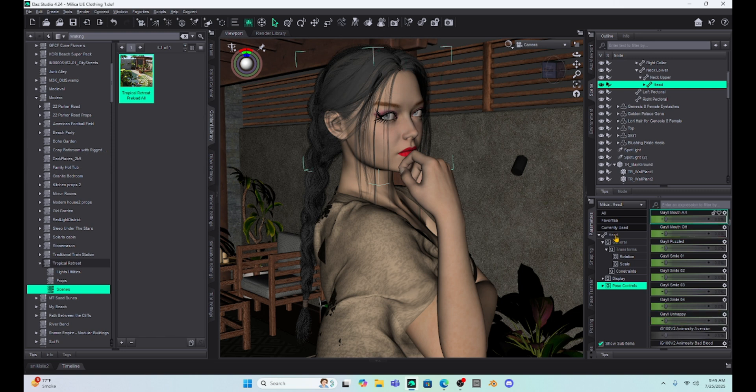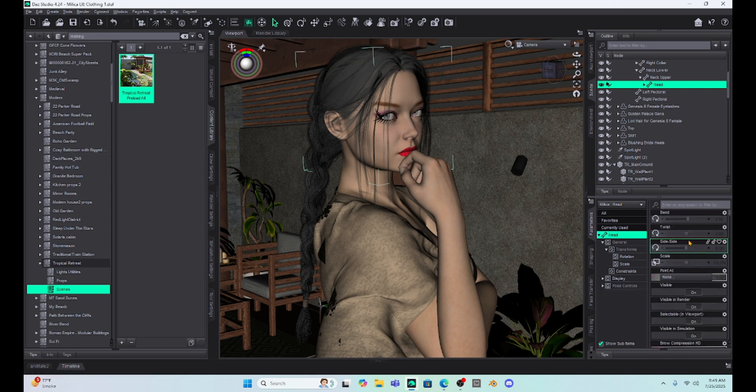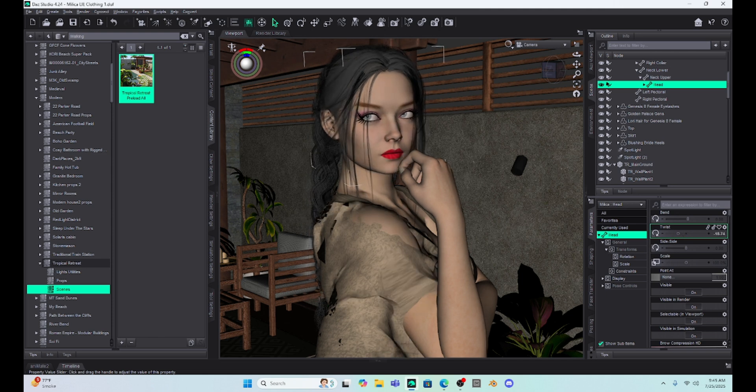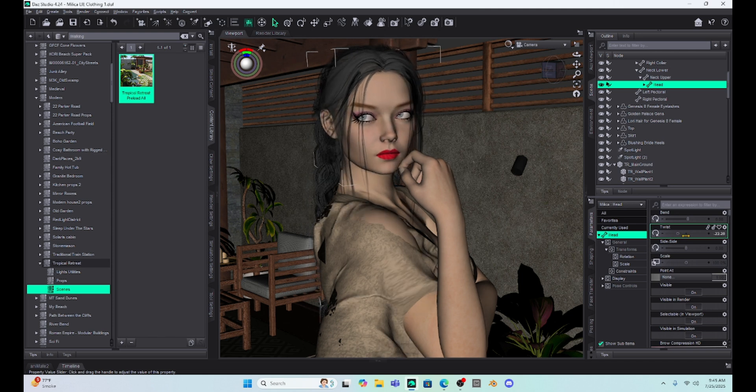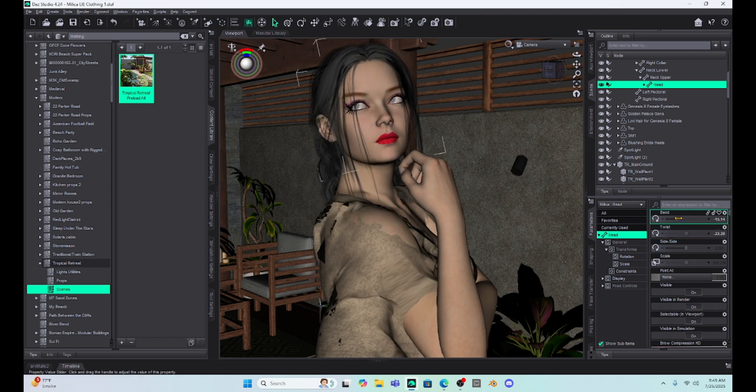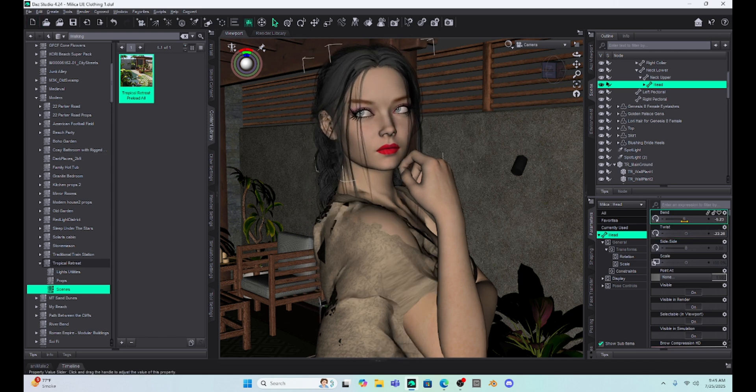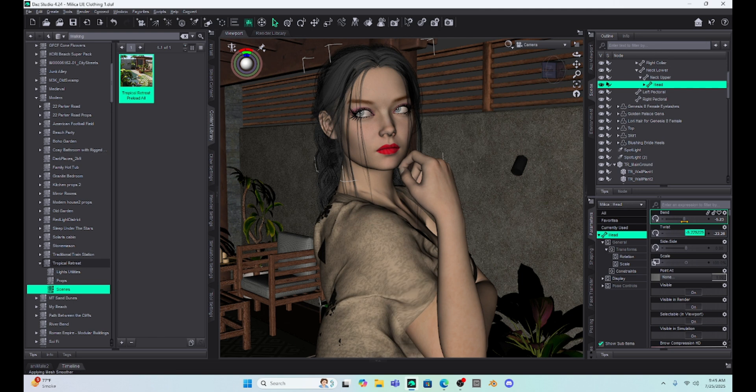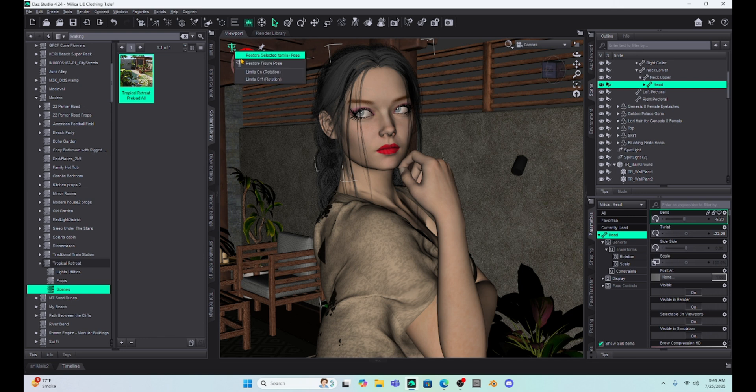Now you are going to have to move her head back into the position that you liked or that you had it. So you may have to repose a little bit, but for the most part, this little toggle and the reset selected items pose is going to reset your expressions.